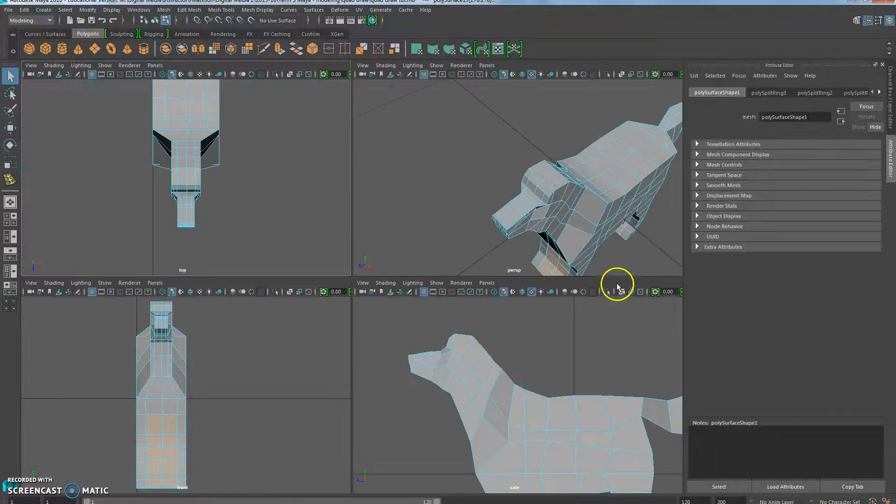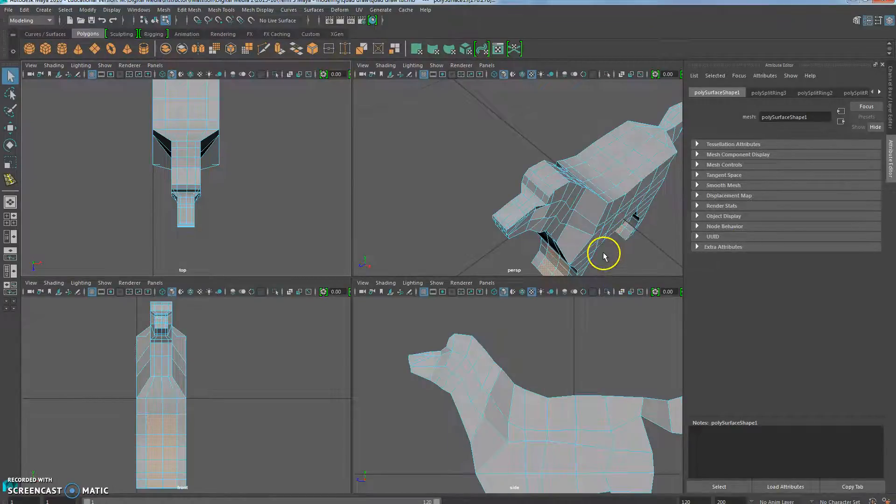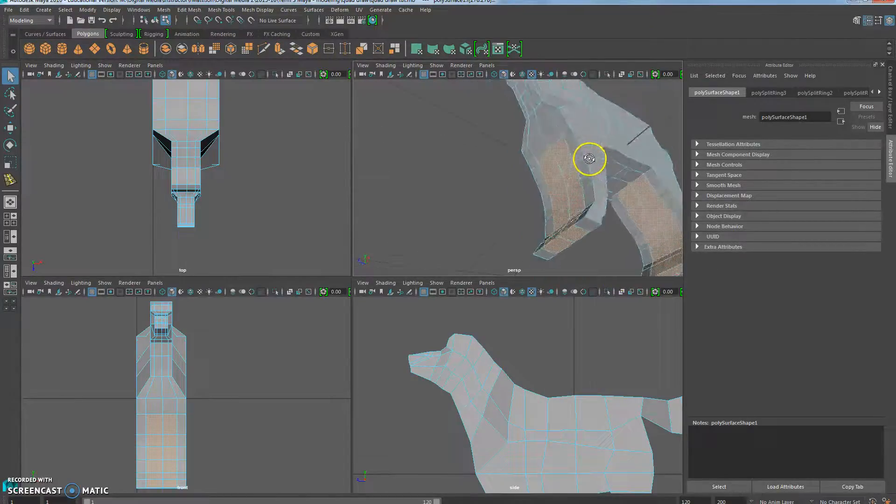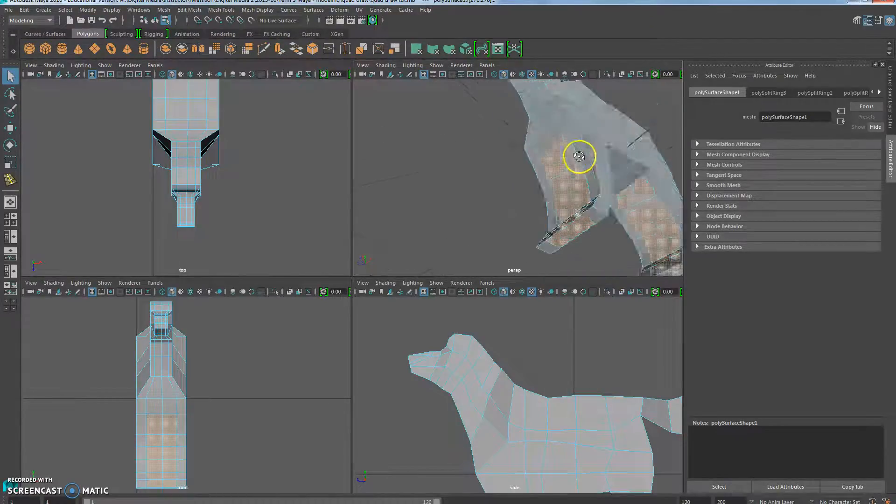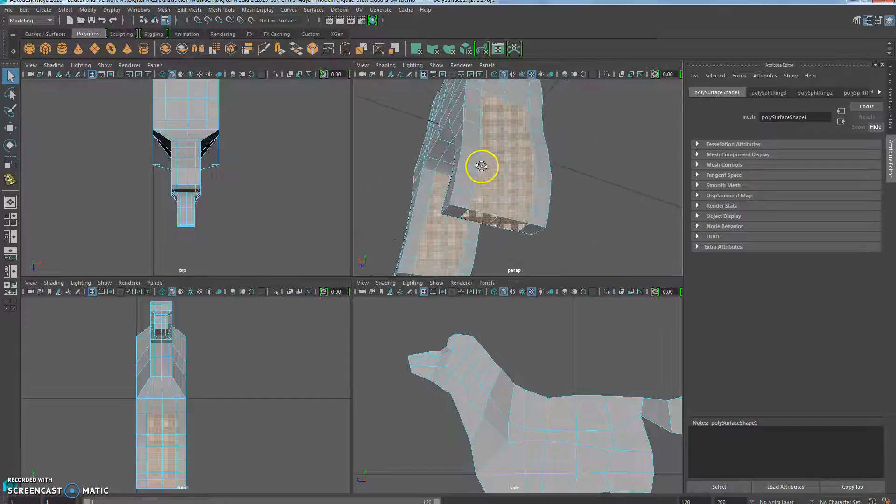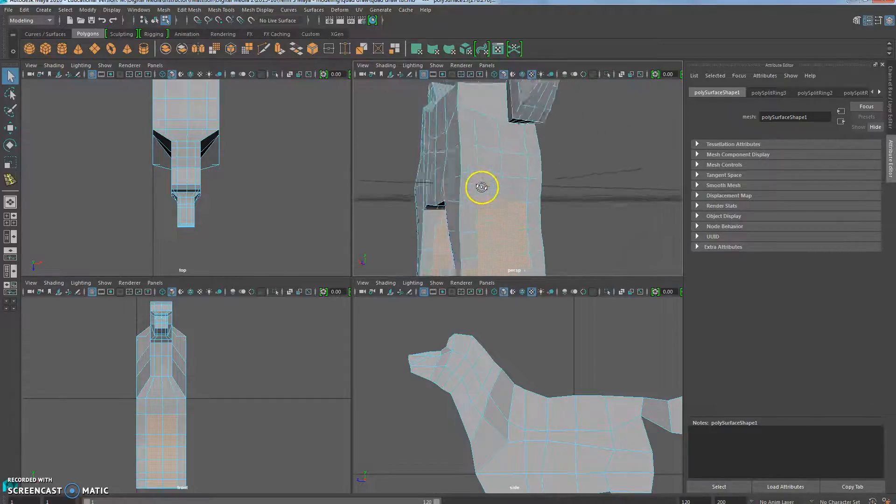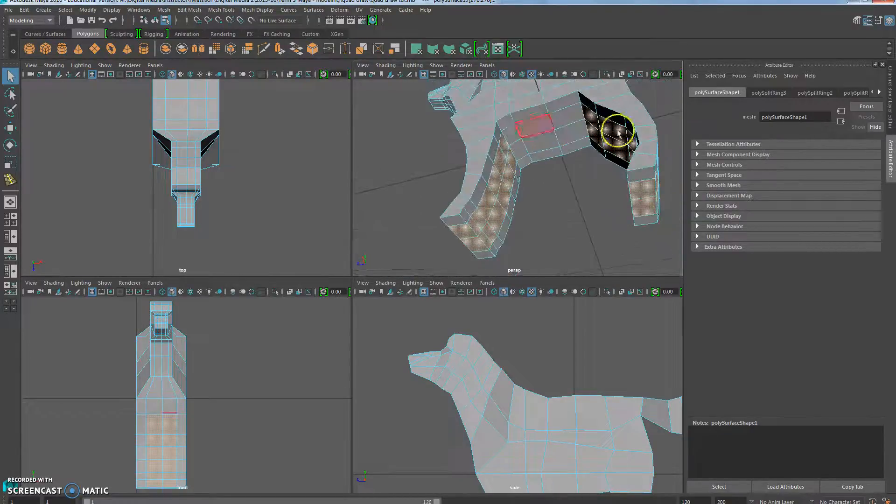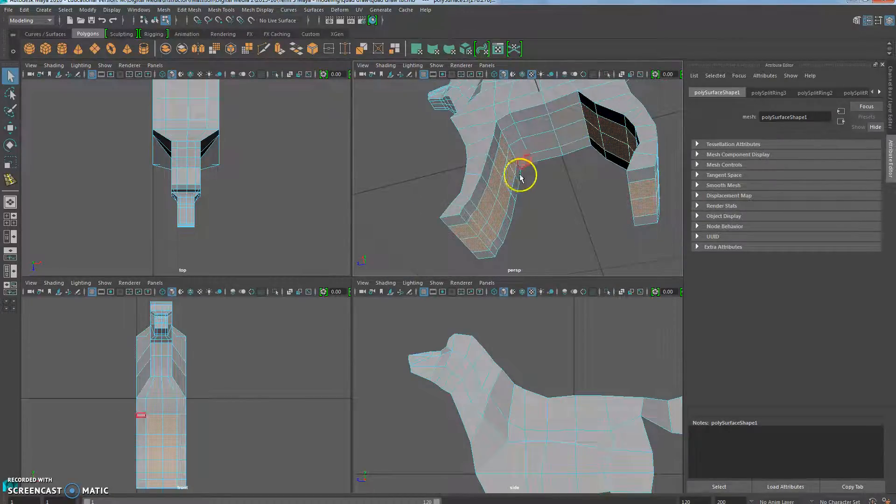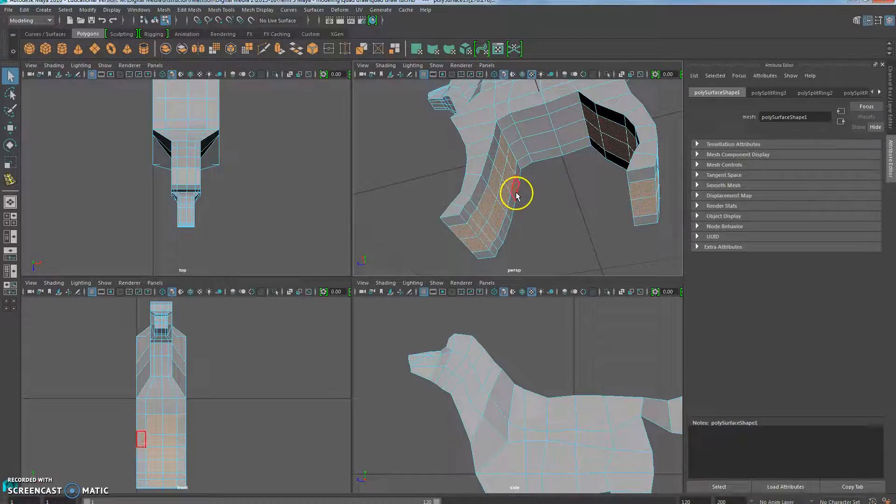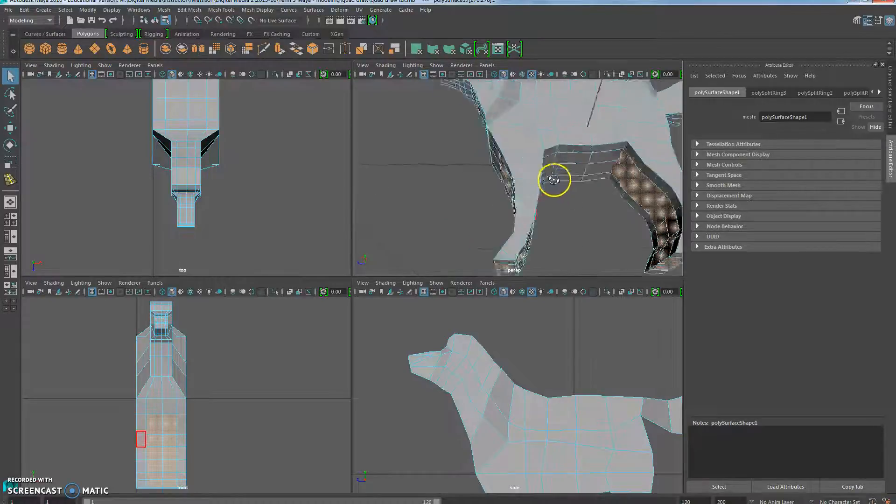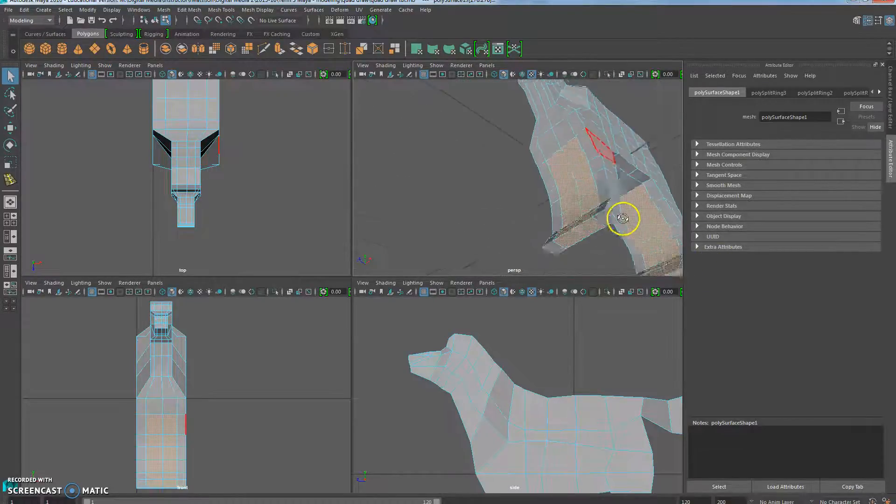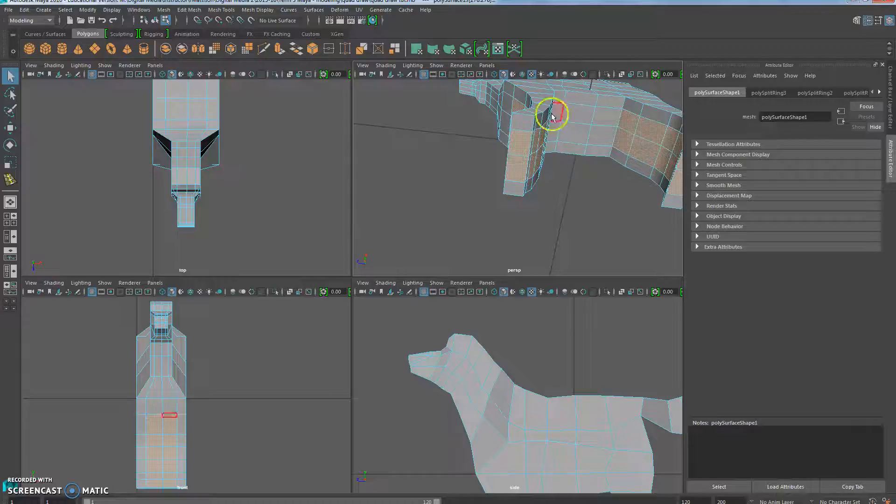Now you're going to want to go into four view mode so you can look at what you selected. If I look, it's the faces in between the legs. I didn't get any of the stomach, which is what I wanted. That's why you check, because if you accidentally went up one more set, you would be deleting too much.